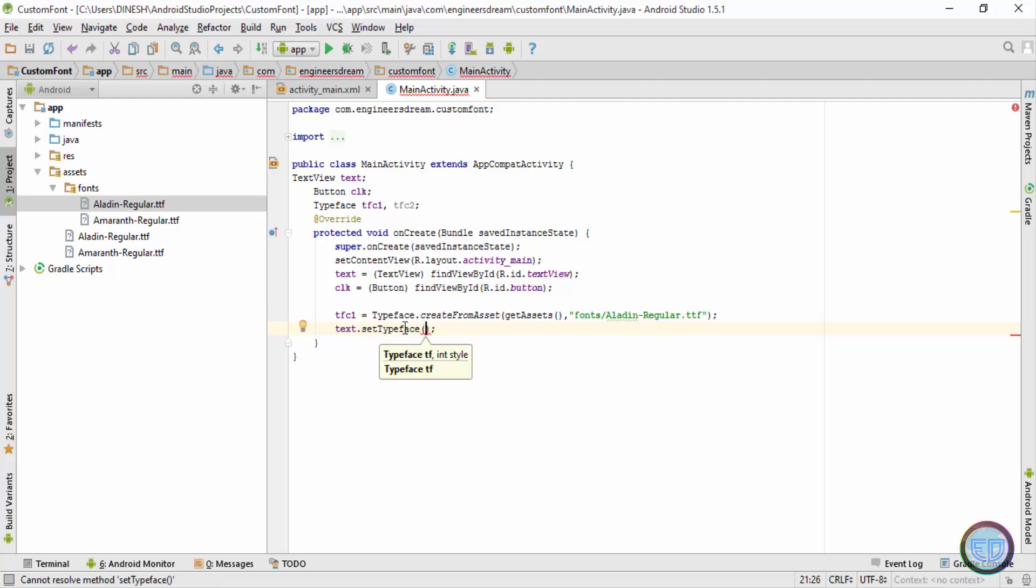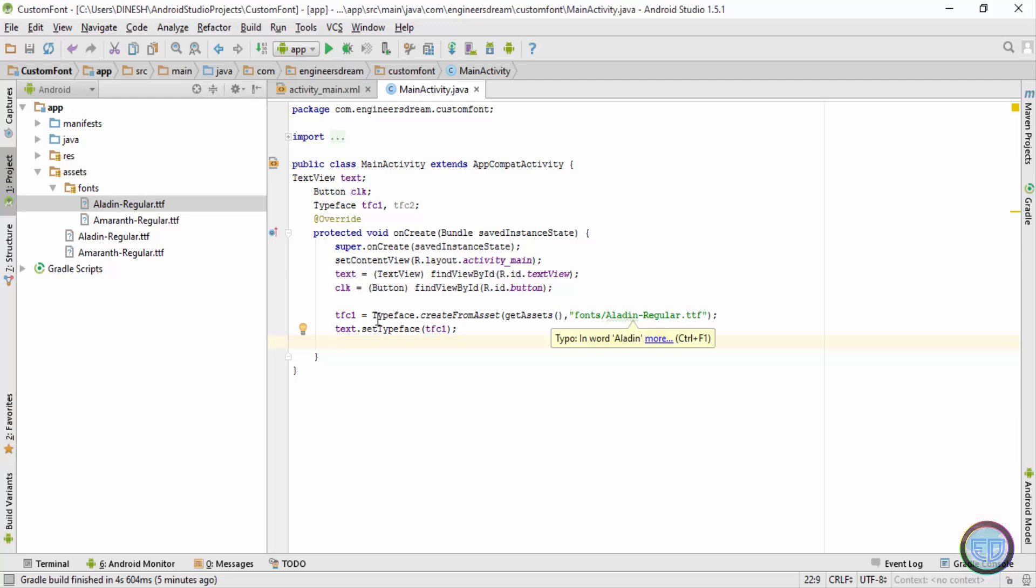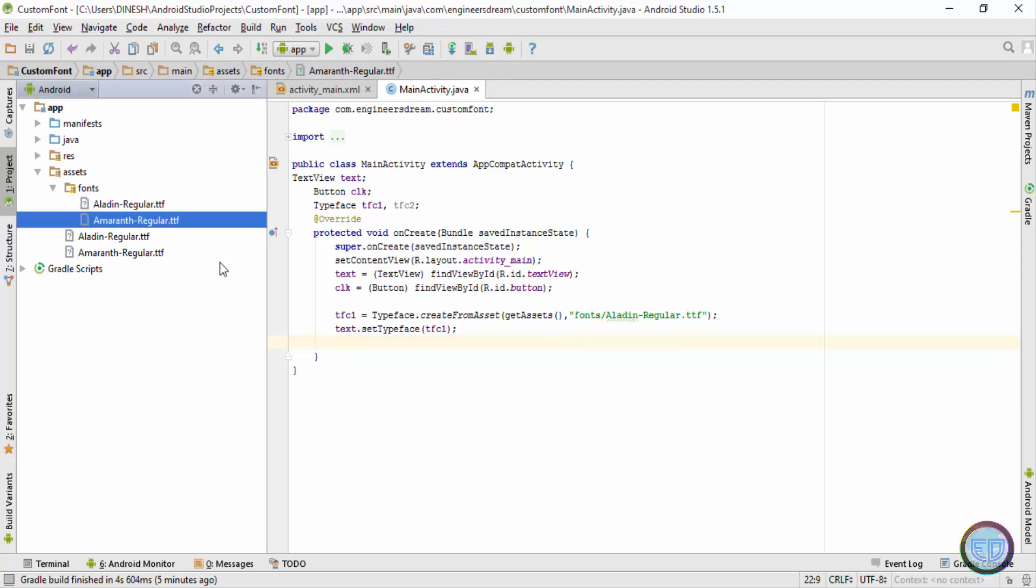And inside the set typeface I will put the variable which contains the necessary font. So inside this typeface I'll type in tfc1, because the tfc1 variable contains the Aladdin regular font which I want. Now once I've set one font for the text view, similarly I'll set the other font for my button.